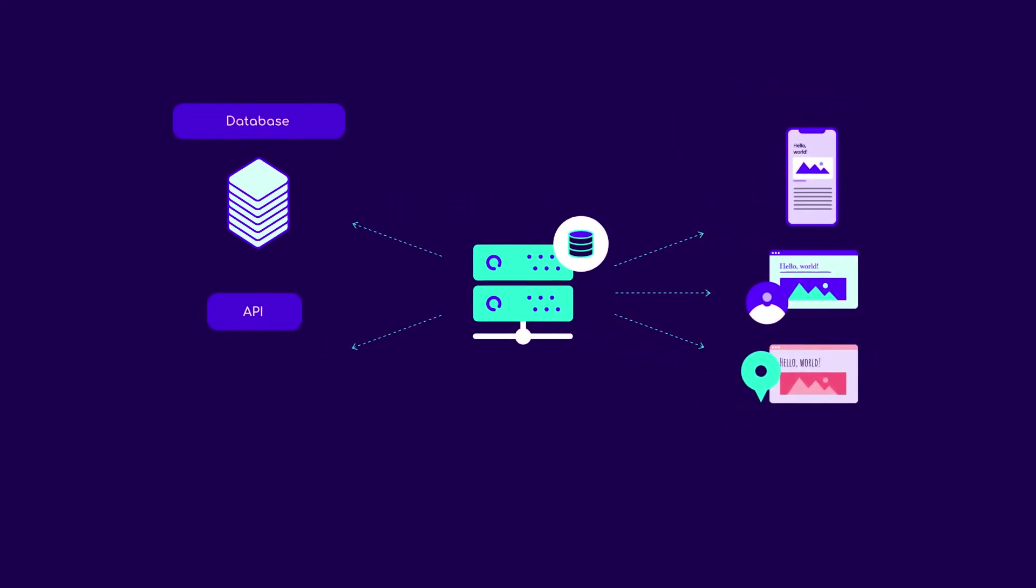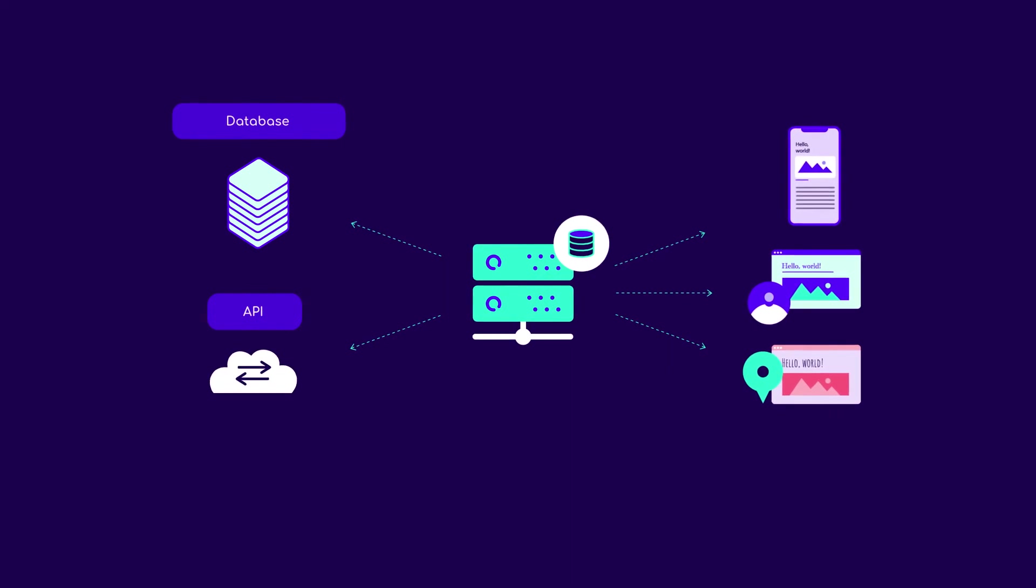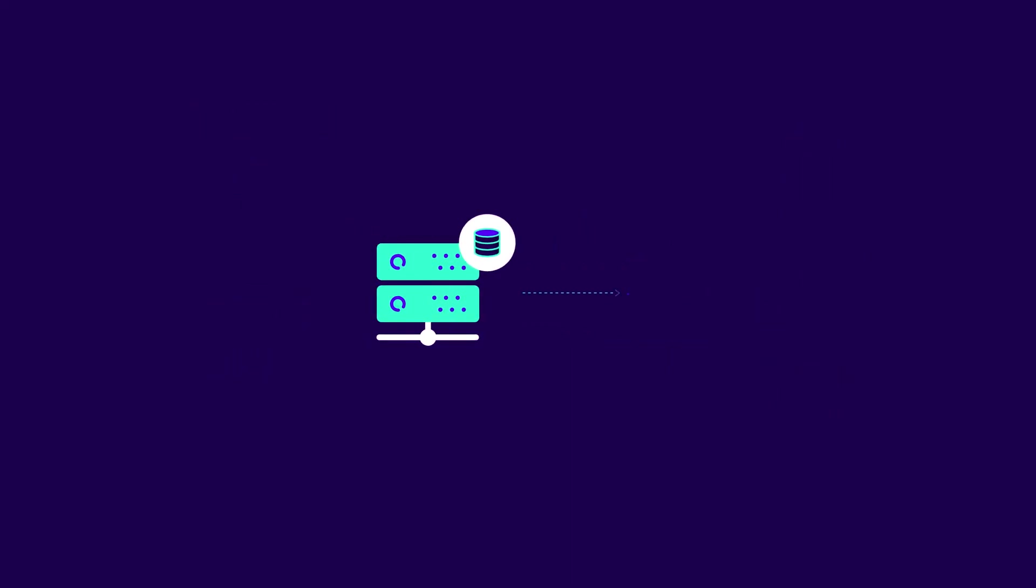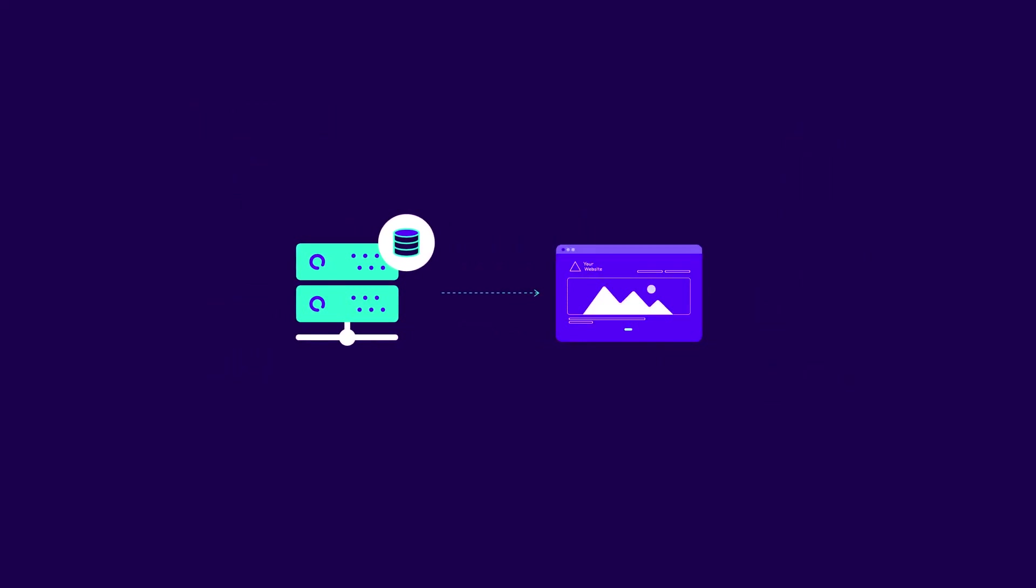To avoid doing that every time, the server can create the page once, save it in its cache, and serve it to future visitors who fit the same criteria.